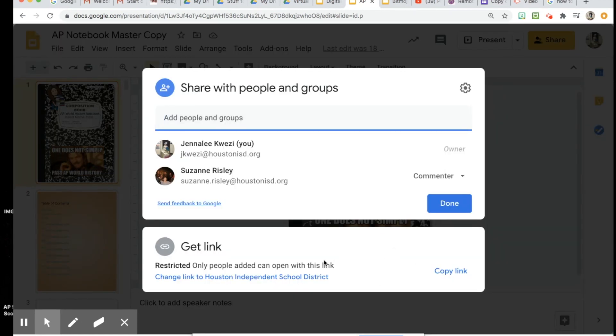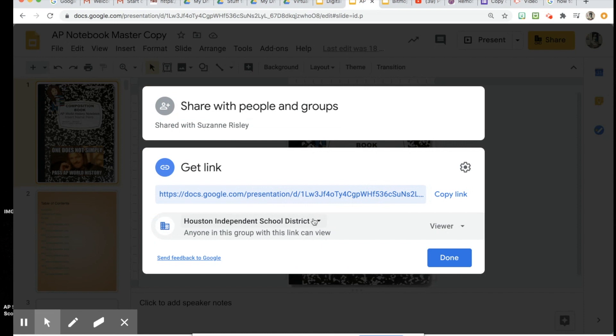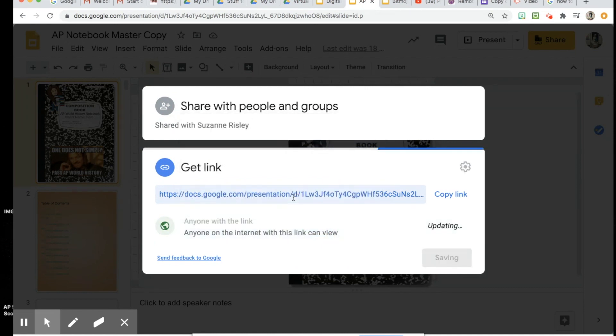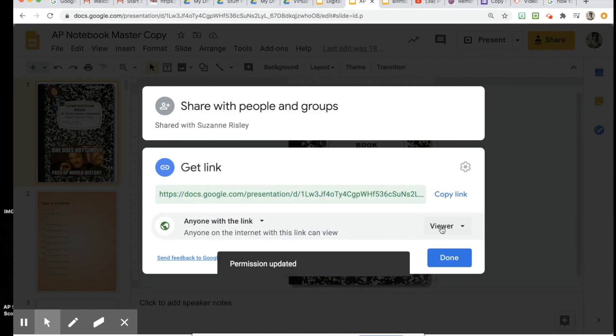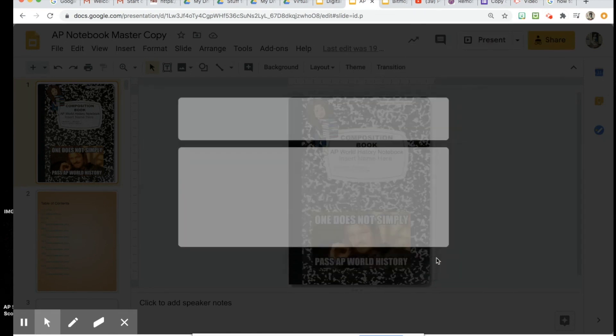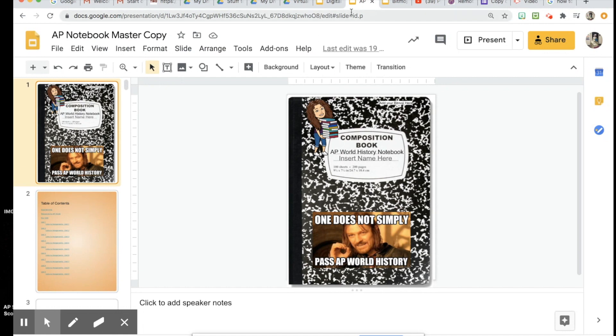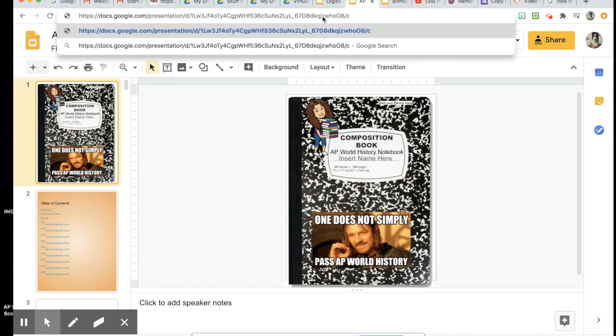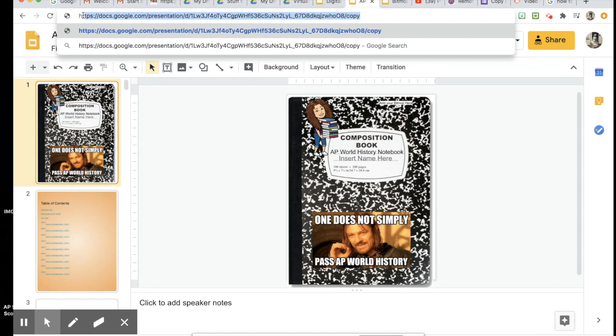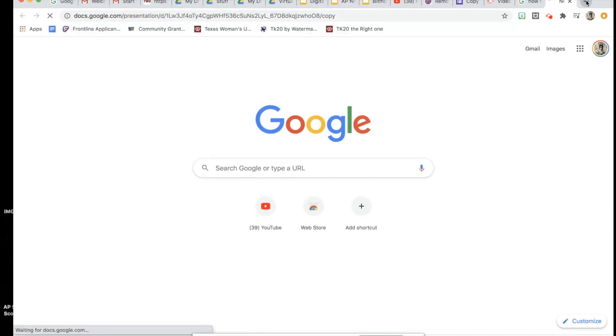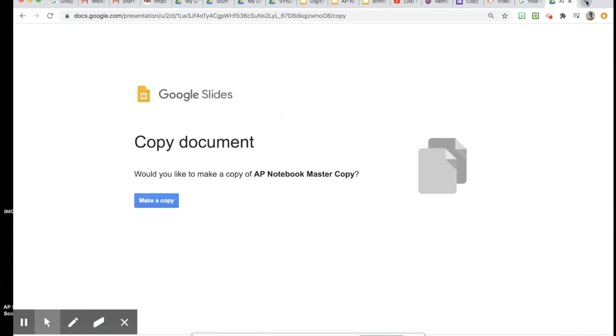You're going to make sure that your settings are correct. I'm going to do it Anyone with a Link Can View, just in case the kids aren't on their HISD Google. Then simply press Done and go up to your URL. Take out this part.